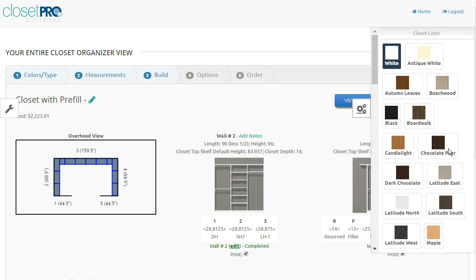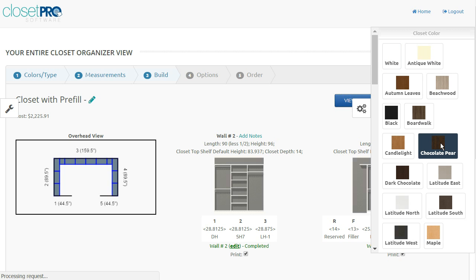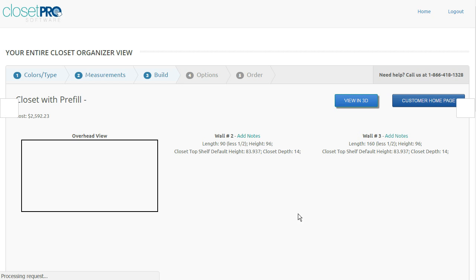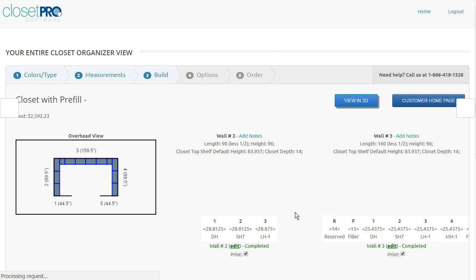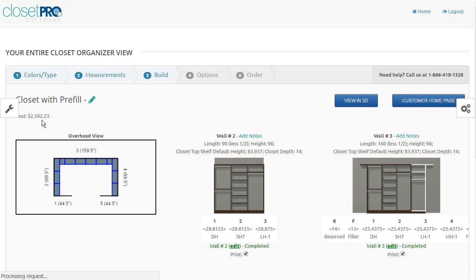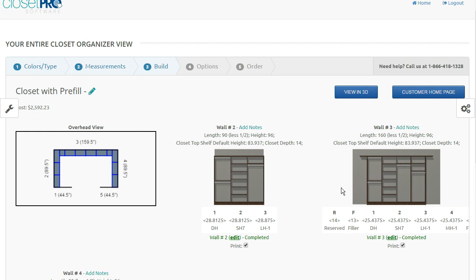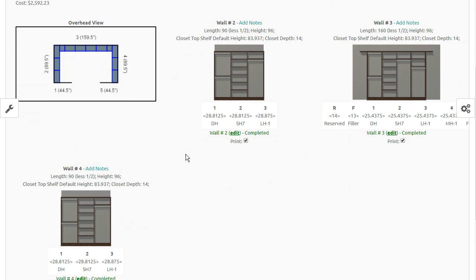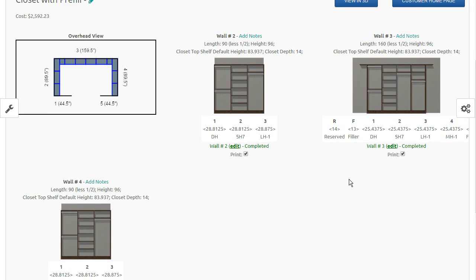I can go ahead and change that, let's say, to chocolate pear. By clicking on chocolate pear, what it's going to do is change the color of every single part of this closet. Redraw it for us. And as we see, it's coming up here in chocolate pear. The price has gone from $2,200 something to $2,500 something. And you can see the entire thing has changed to a darker color.